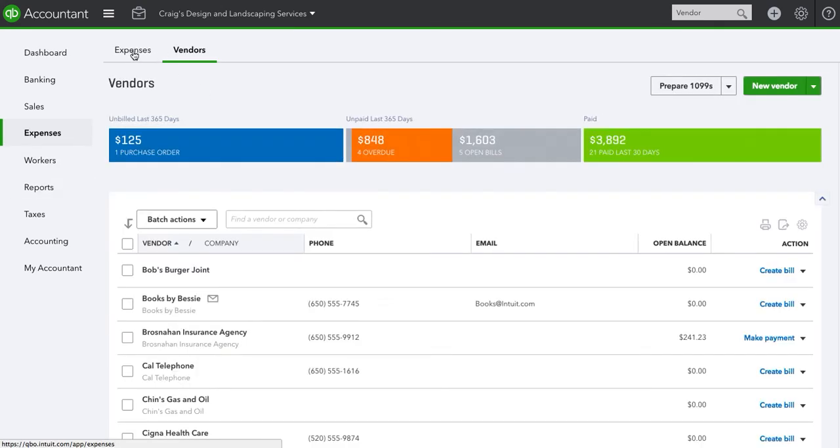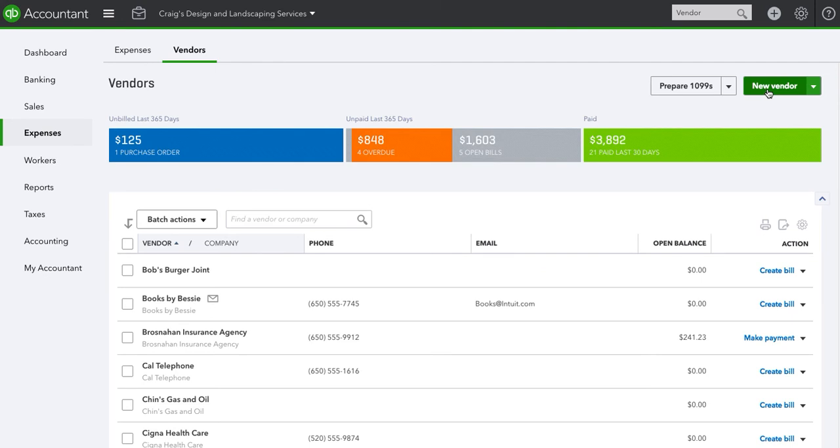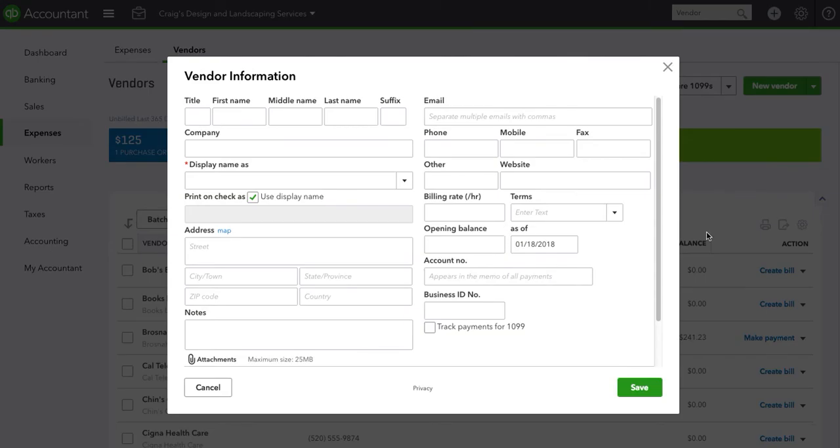We're going to create a new vendor so that we go through the entire process. Let's say our new vendor is John Smith and the name is John Smith.